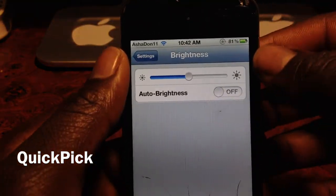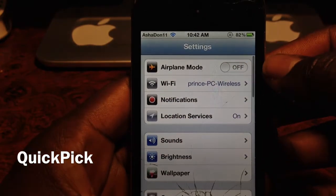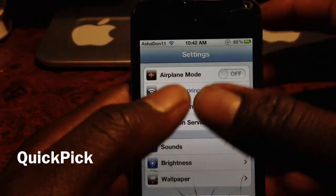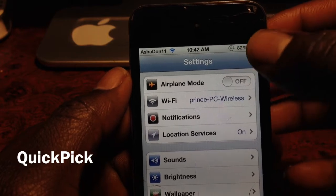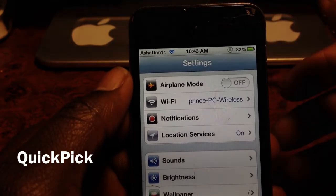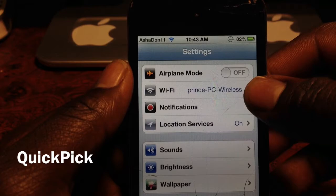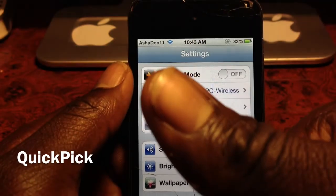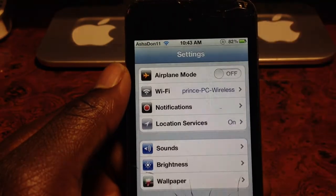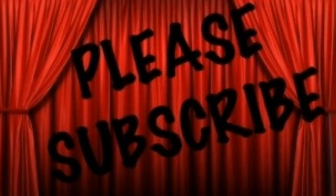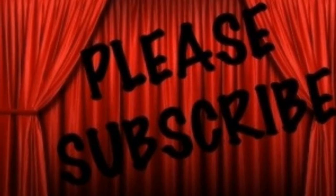You just got to buy it from the App Store and you can set it up for apps and everything. This basically gives you SBSettings-like functions without being jailbroken. It's your boy Ashadon11 — rate, comment, subscribe, thumbs up, and love you very much.